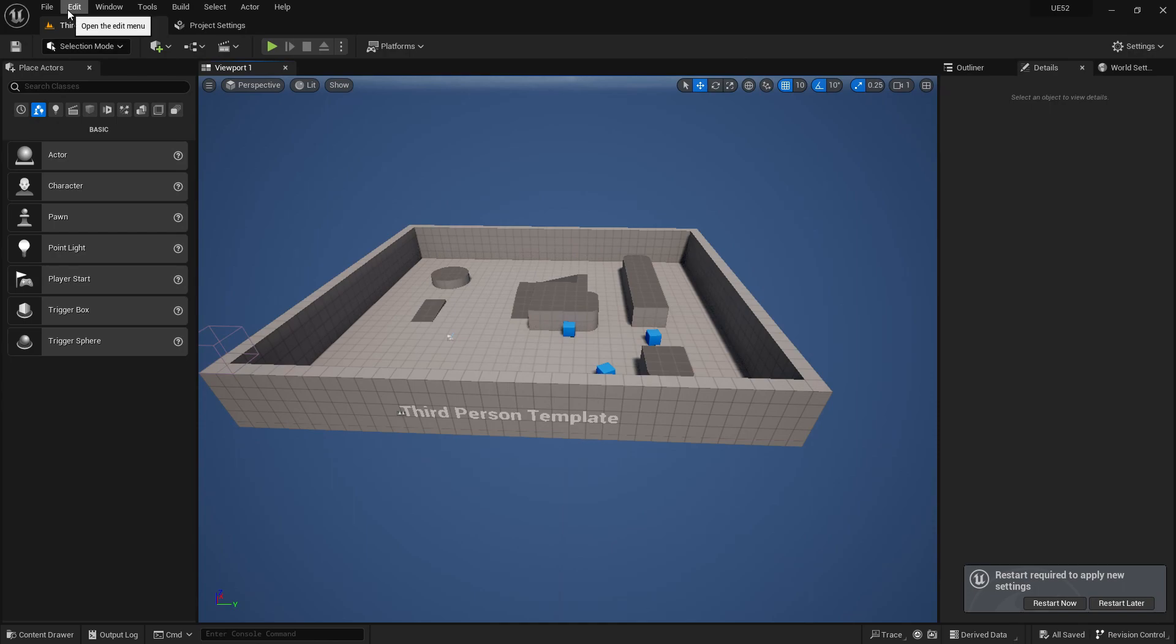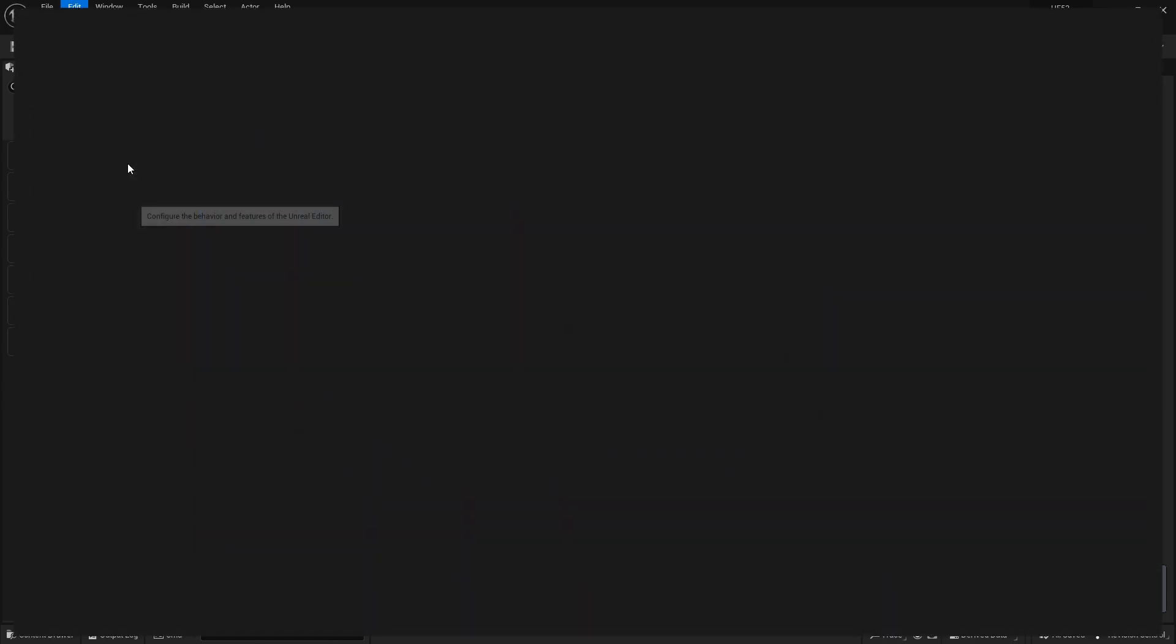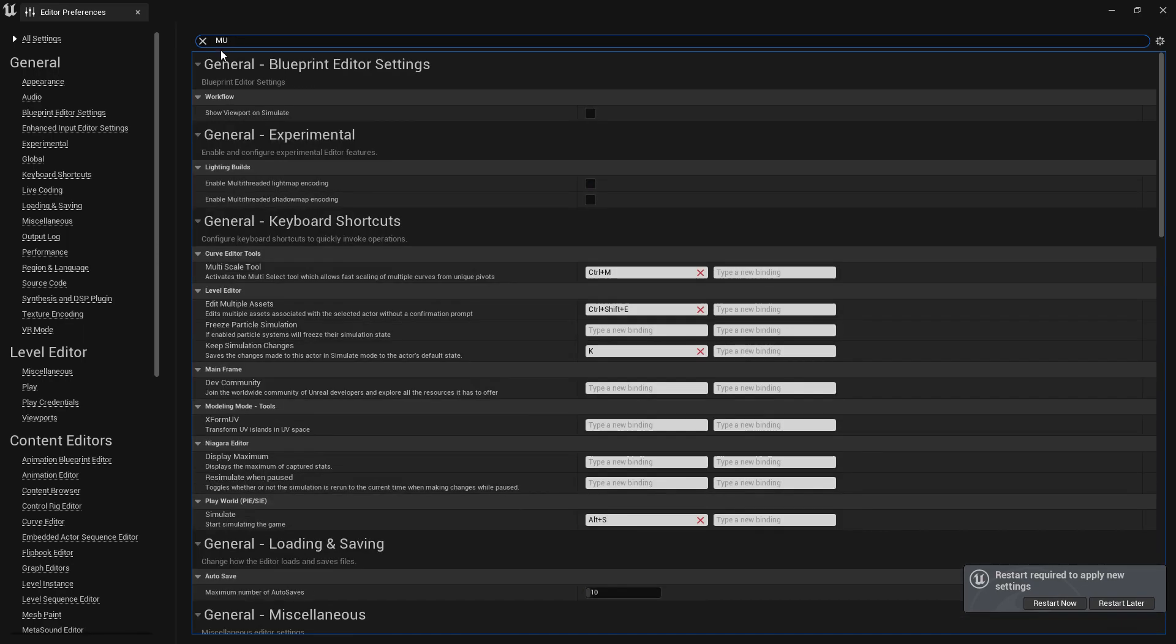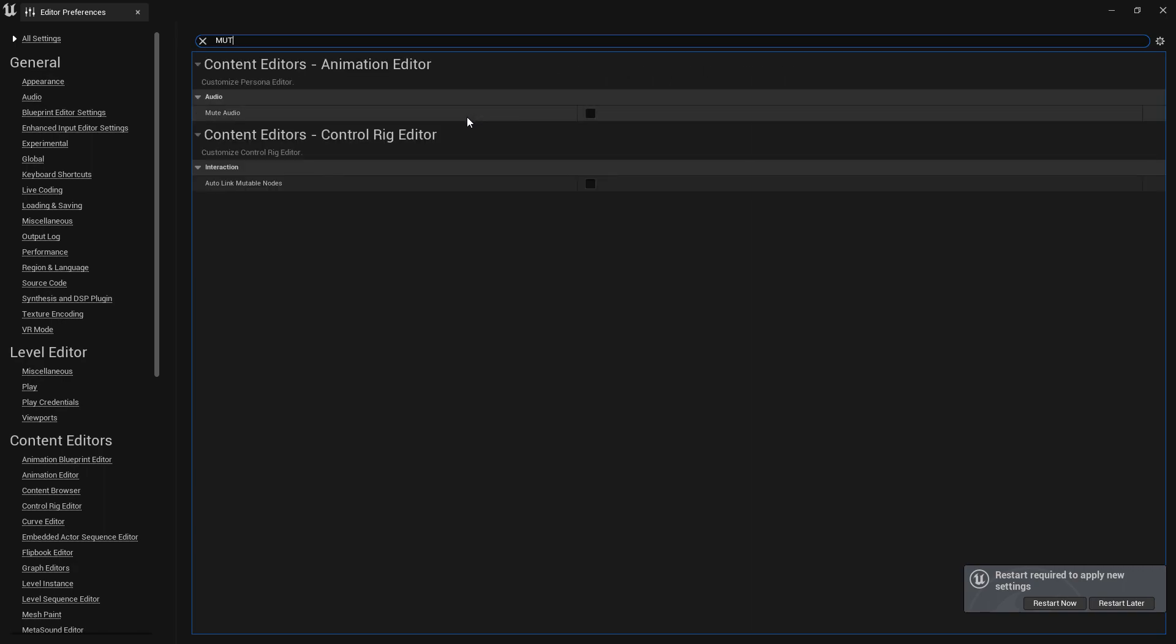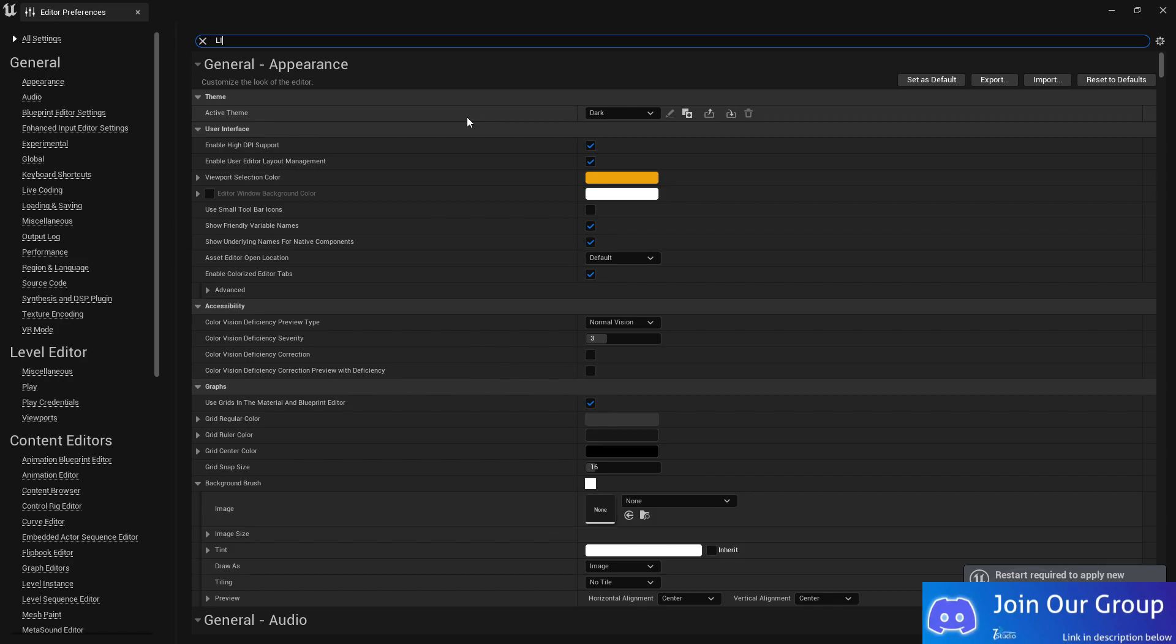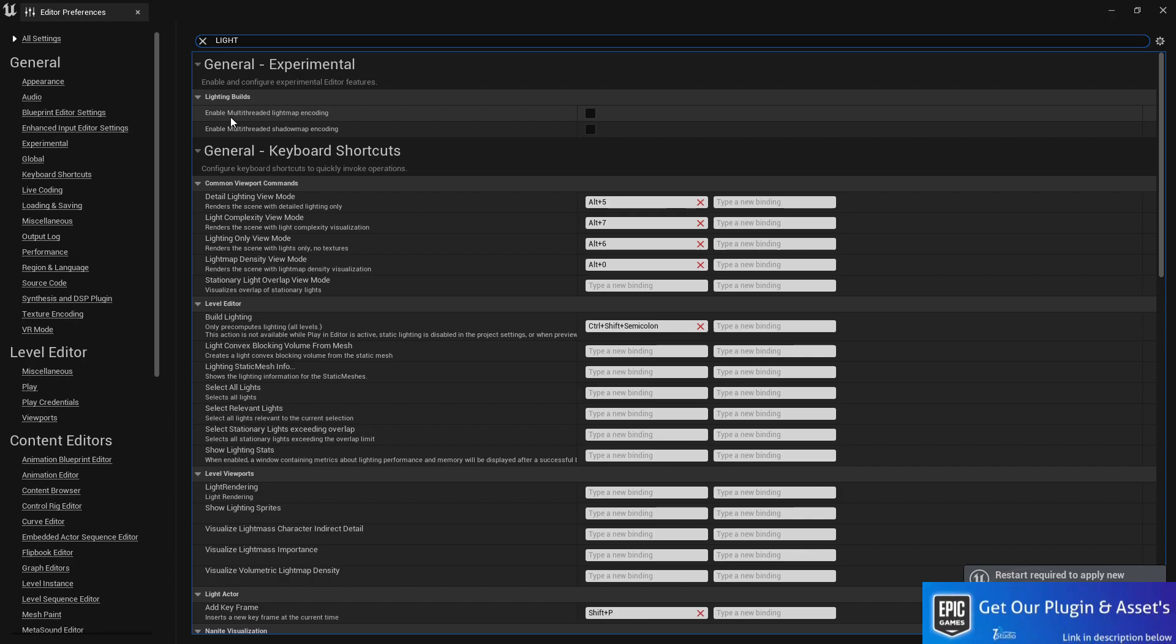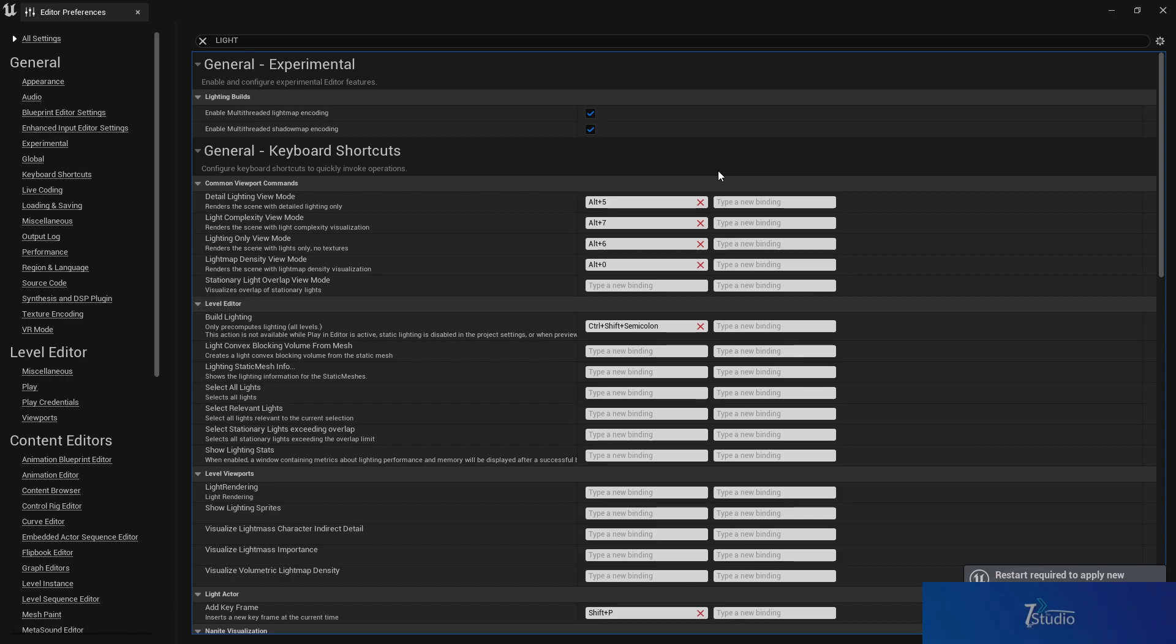The second thing, you need to go to Edit then Preferences and search here that all settings, search multi or lights. If you search lights here, you find the light builds. You find enable multi-threaded light map encoding. Why you need to enable that? Because it basically boosts your light bake performance and light bake time. That's why I recommend enabling the multi-threads for the processor so Unreal Engine can compile more fast. That is basically the thing.